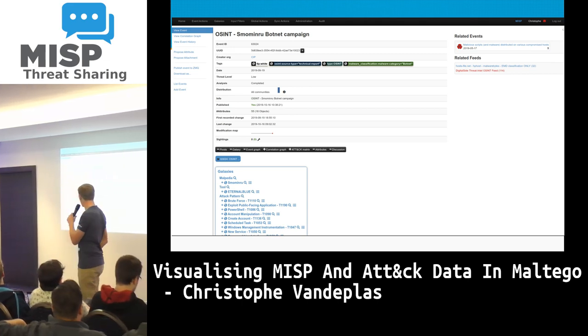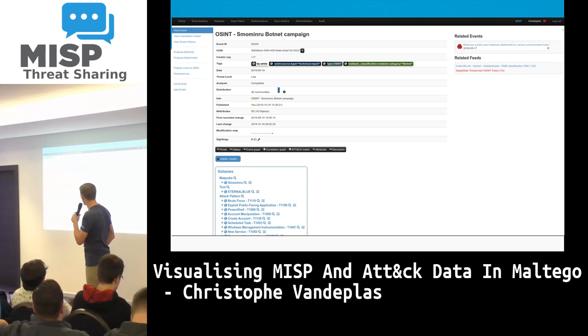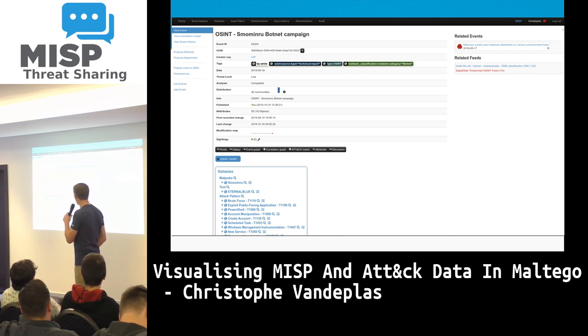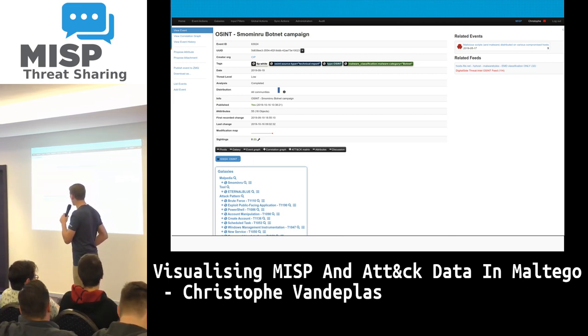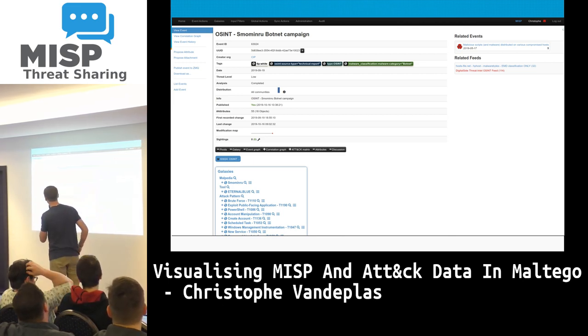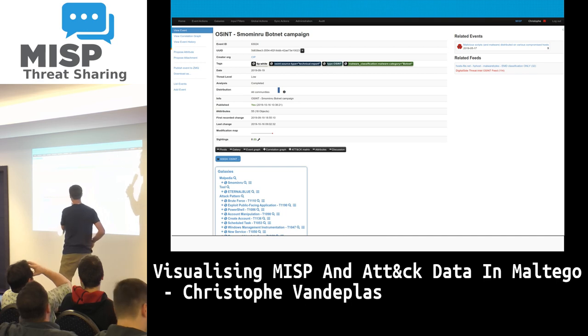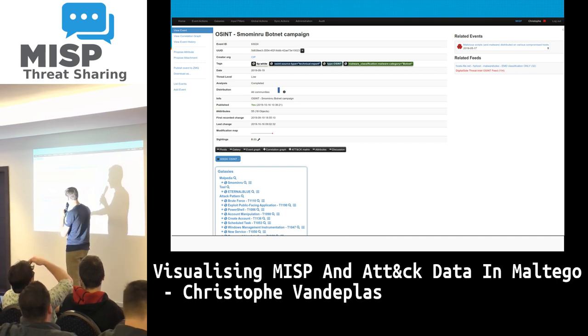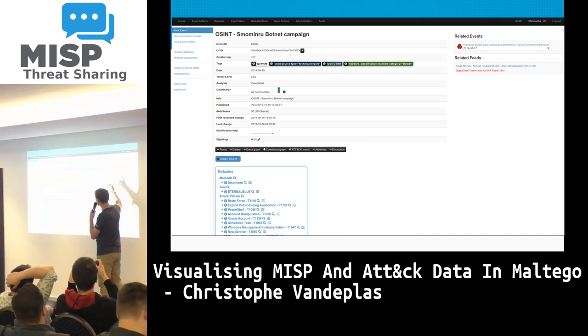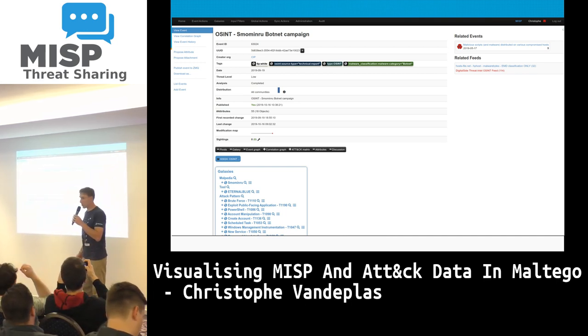This is an event from one of the MISPs. We see some OSINT information, we see some galaxies, we see some relations, and so on.